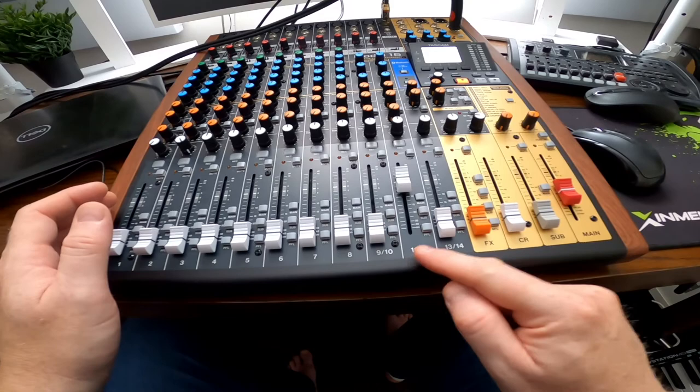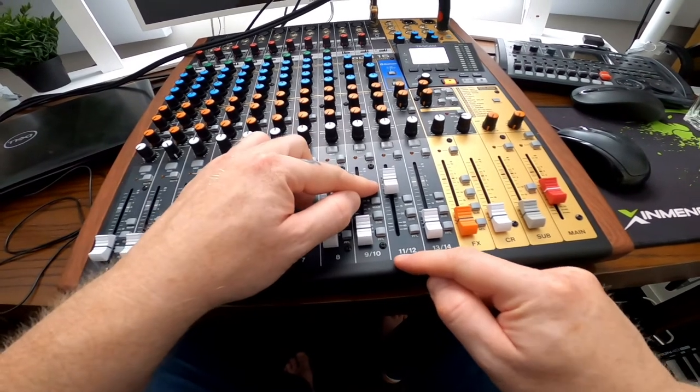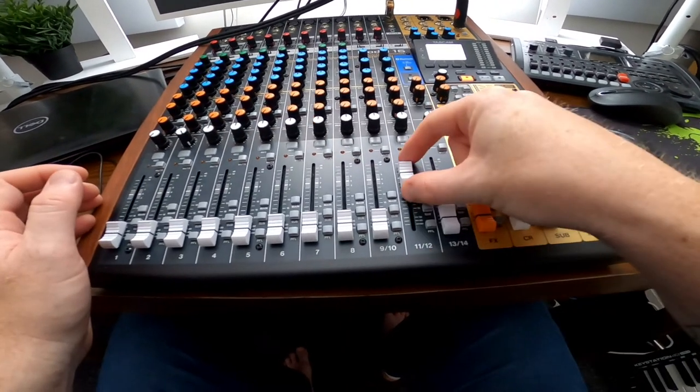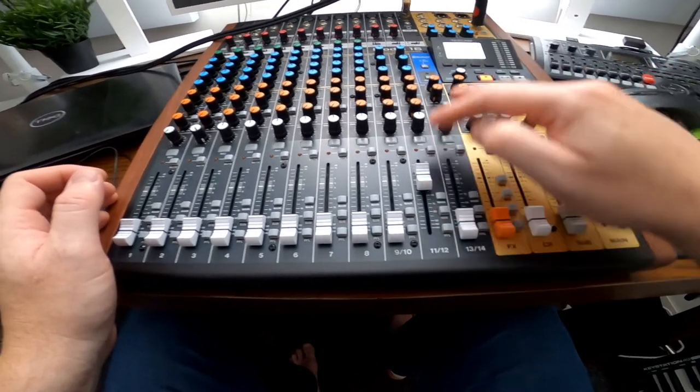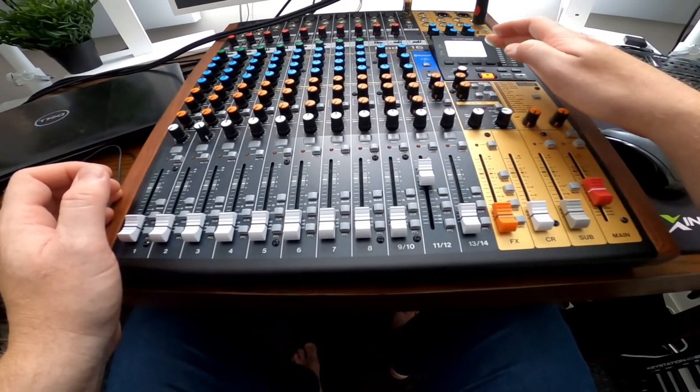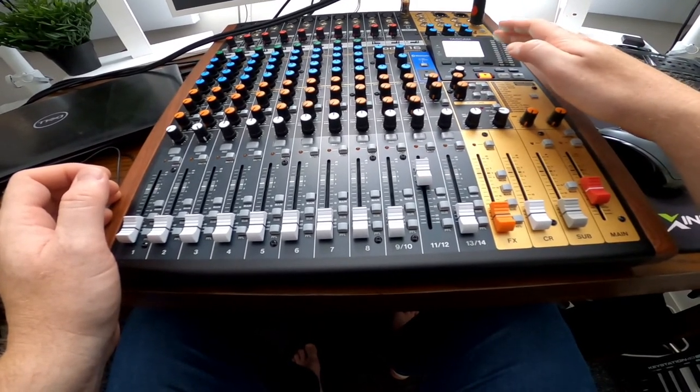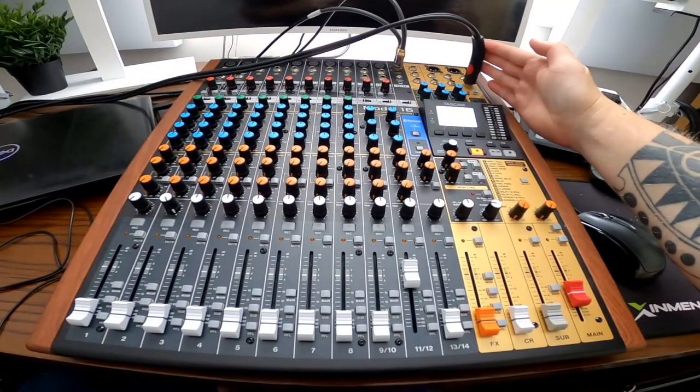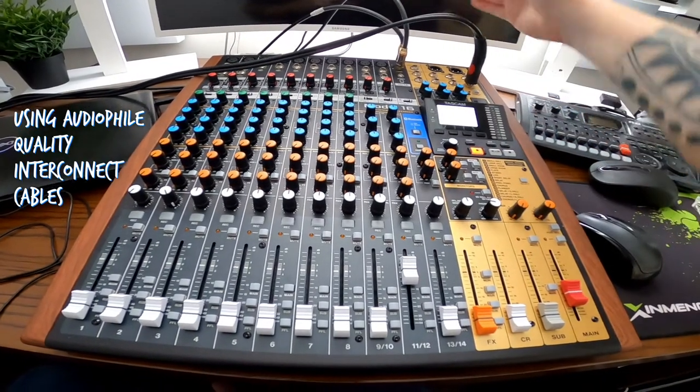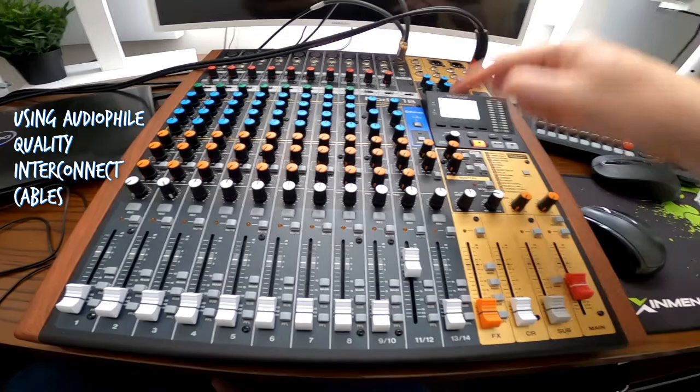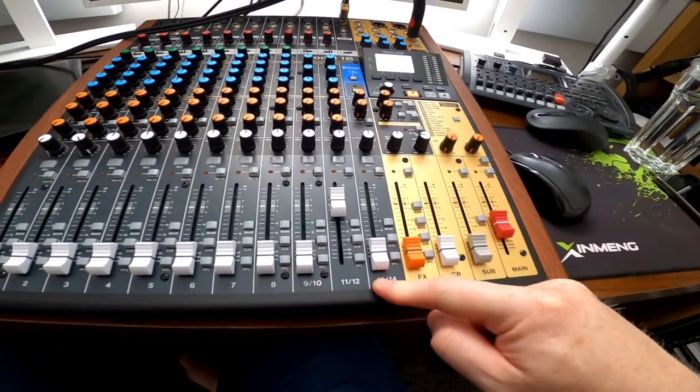So what I've done already is I've uploaded the channel jingle onto channels 11 and 12 because it's a stereo file. I've imported that directly into this so it'll be playing from the Tascam Model 16.